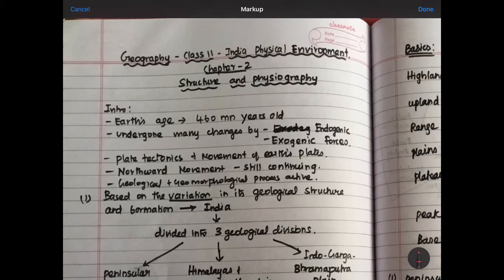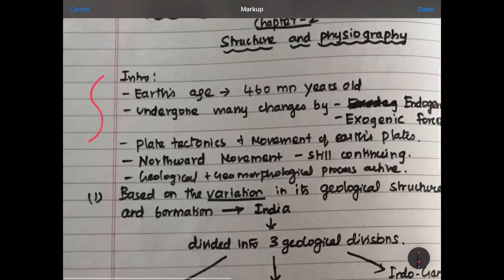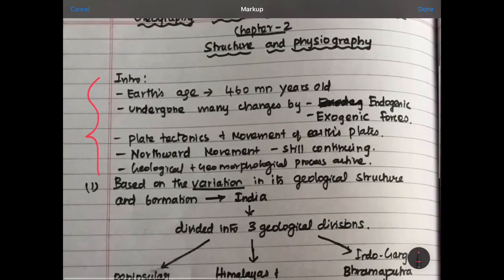This is the introduction part. We are going to study the Earth's age. We are going to study about 416 million years old.